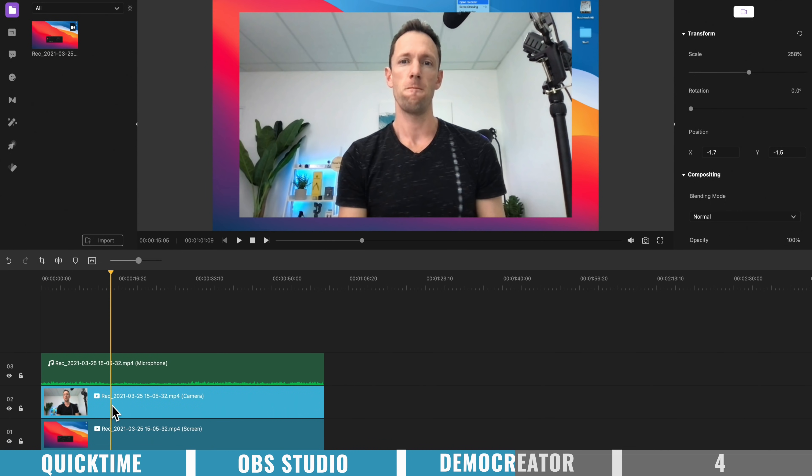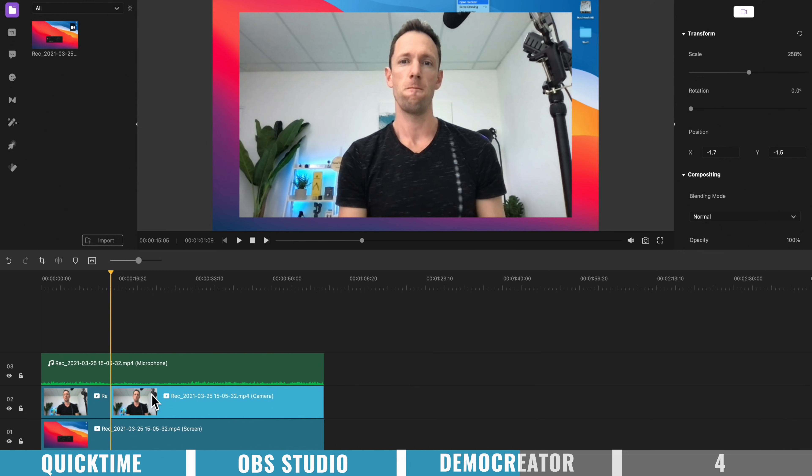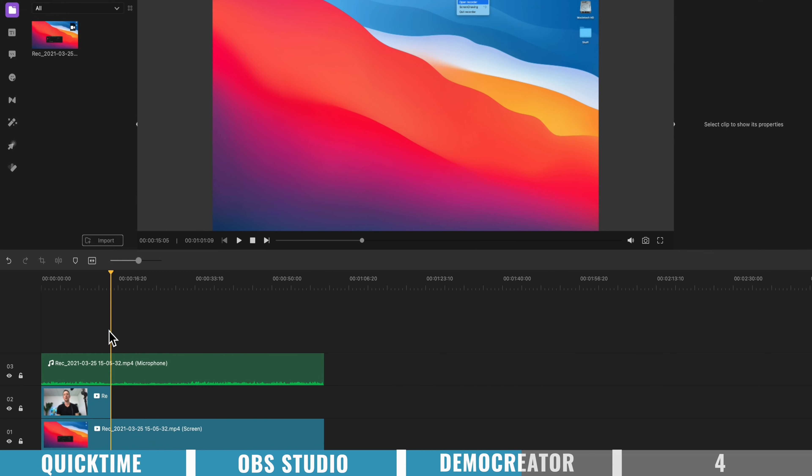in which case you actually edit this as you would with regular video editing software. So we could come down here, and we could split the clip at this point, and delete the rest of the clip.